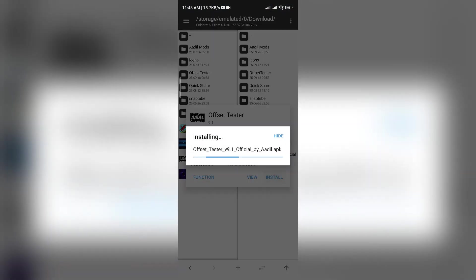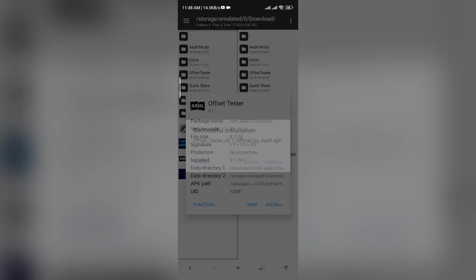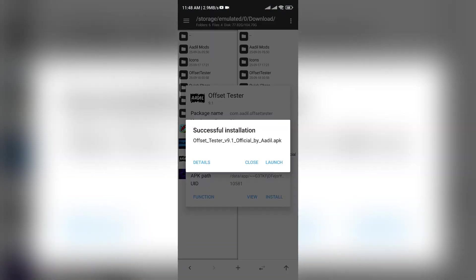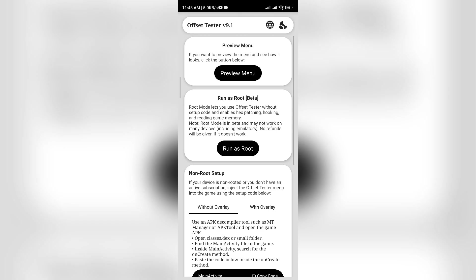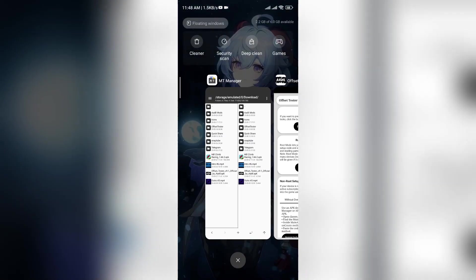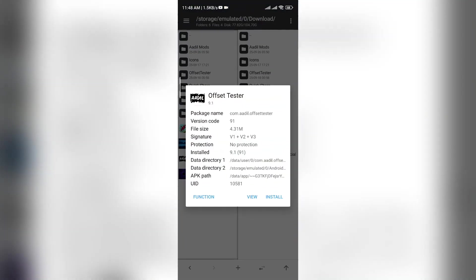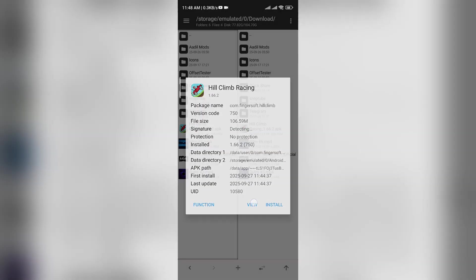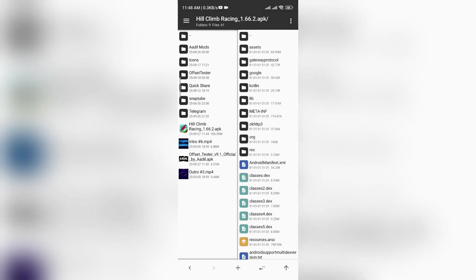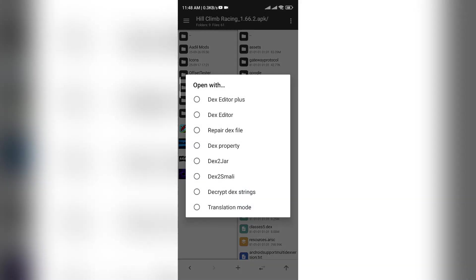But first, let's install Offset Tester. It supports Root Mode, but since not everyone has root access, we'll inject it into the game. The injection process is the same as a normal LGL mod menu.